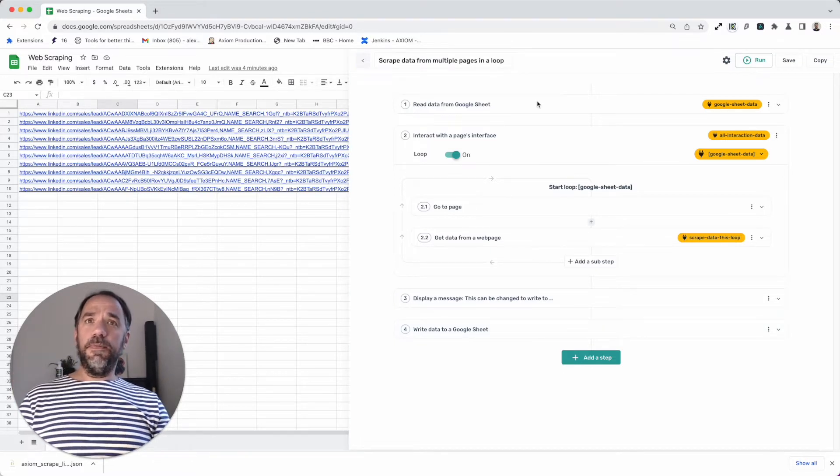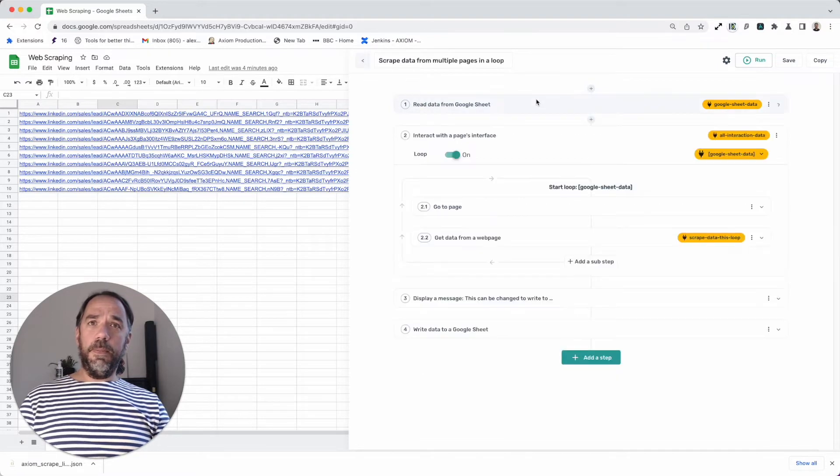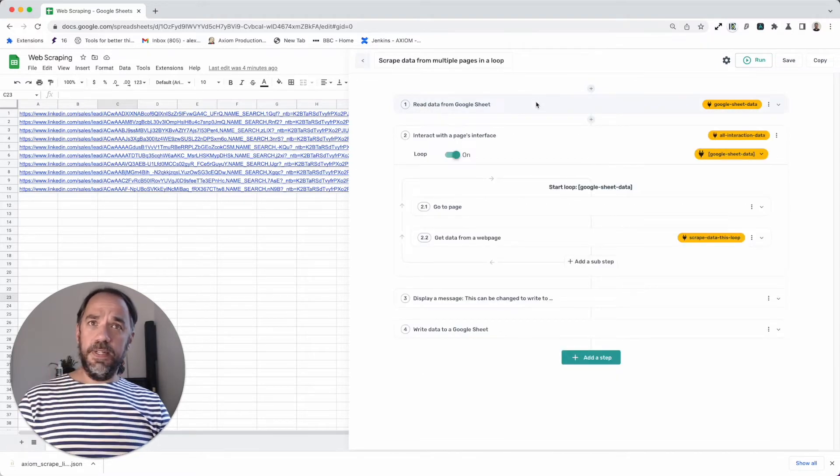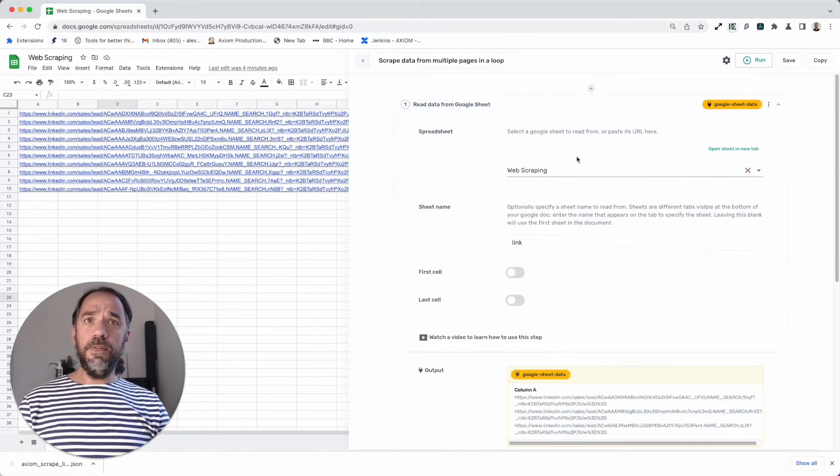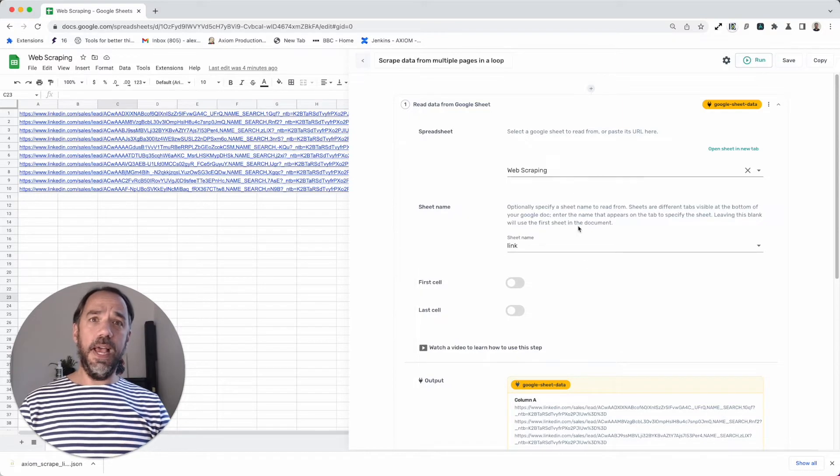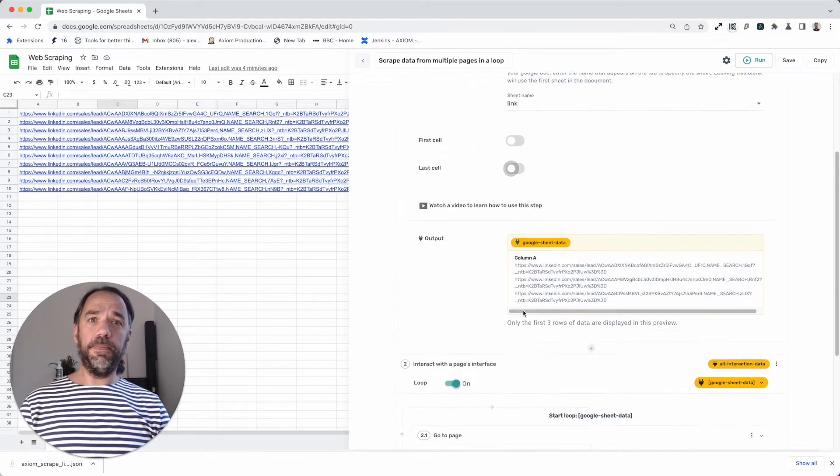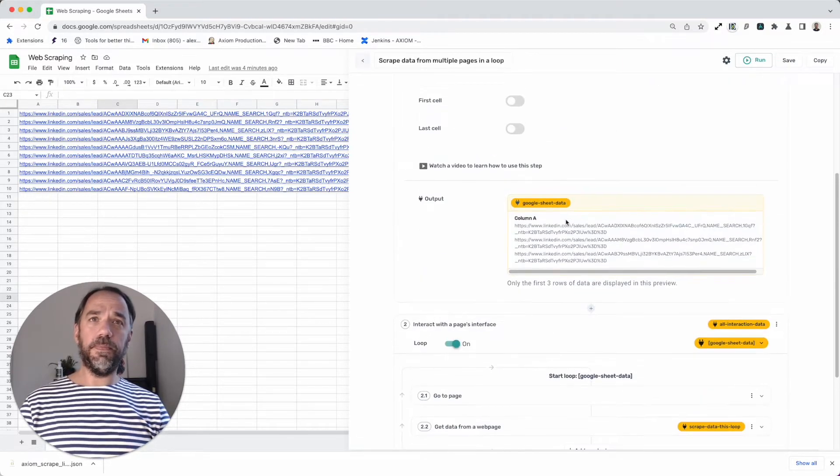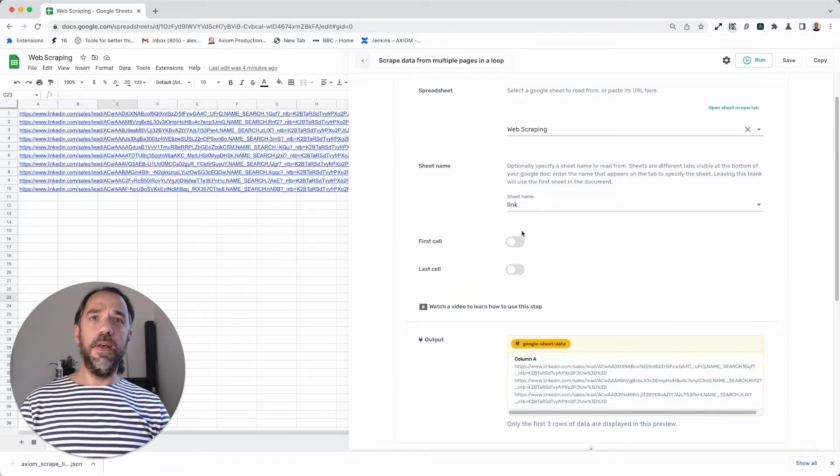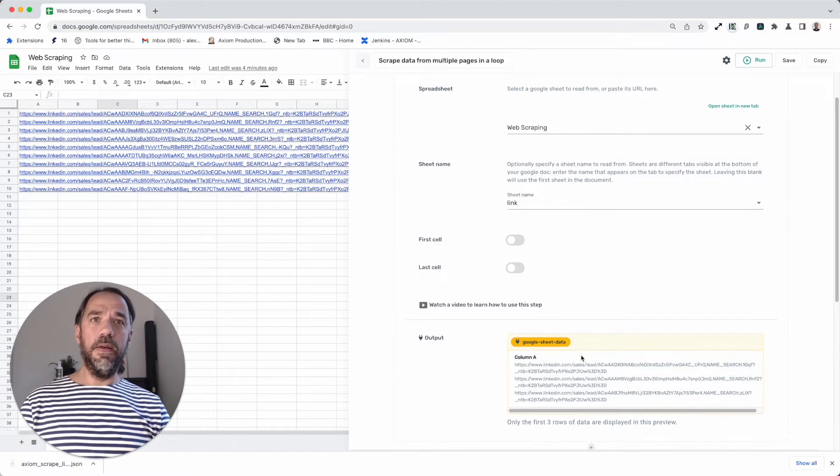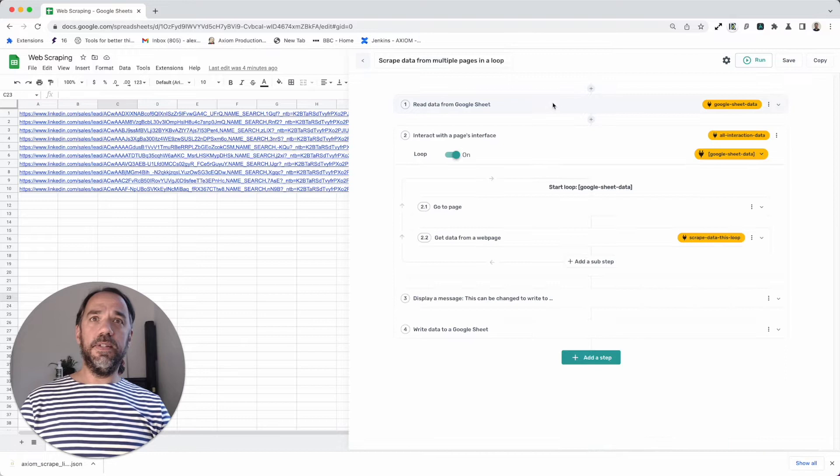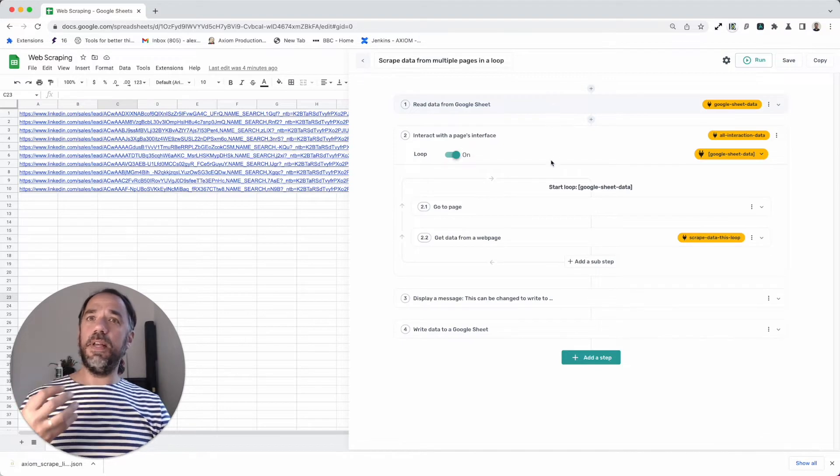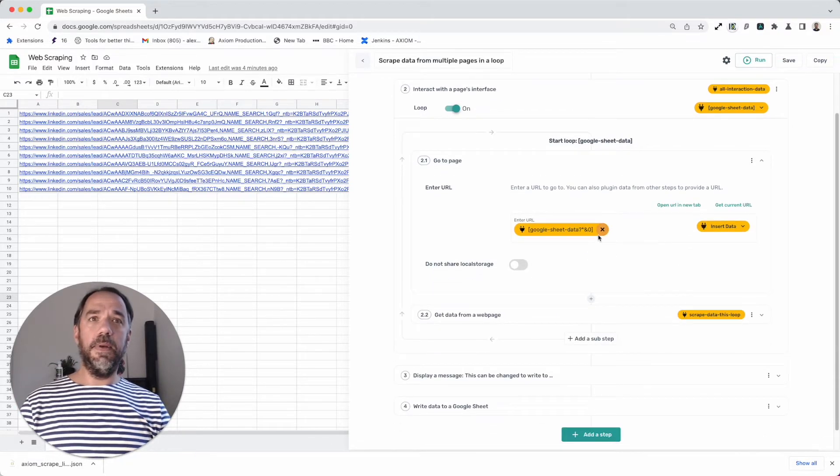Then we write it to a Google sheet. Now to configure this bot, you'll need to do a couple of things. It doesn't take very long. First of all, you'd add your sheet. I've already added mine. And you've got a preview of the links here. And so that's all the data imported. What I need to do now is pass that data into the interact step.